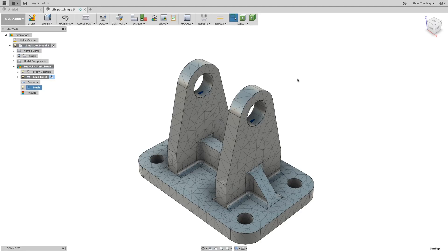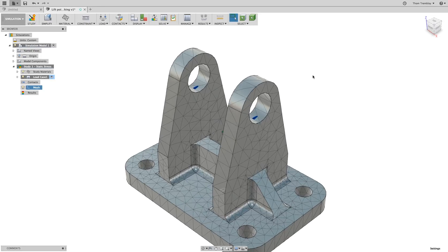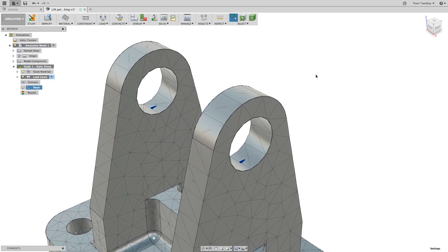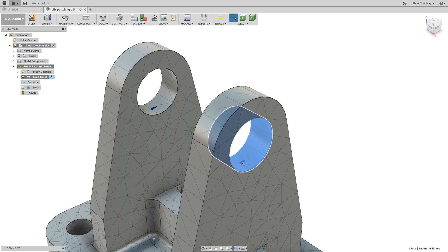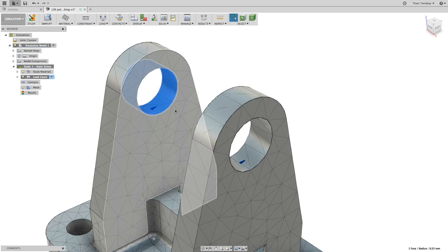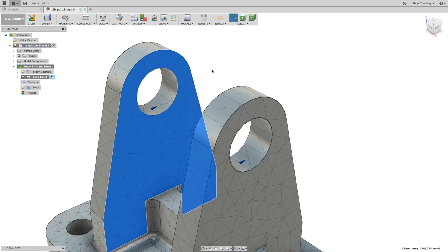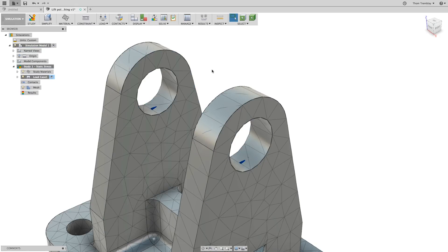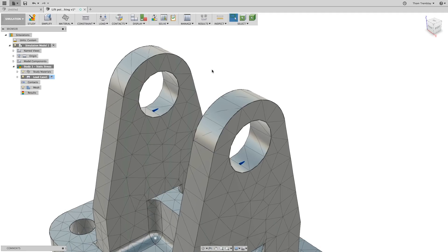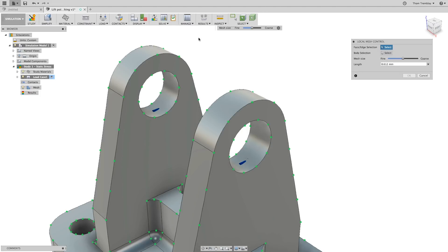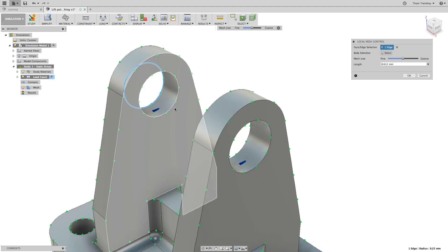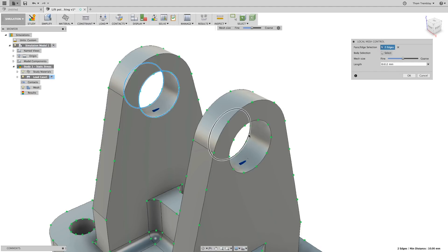If there are key areas that are critical to the design, it's also possible to apply local mesh control. Local mesh control allows you to select edges and faces and apply specific mesh values to those faces, so that if you have a very large body with small features that are critical, you can make sure those small features get the proper attention in regards to the mesh size.